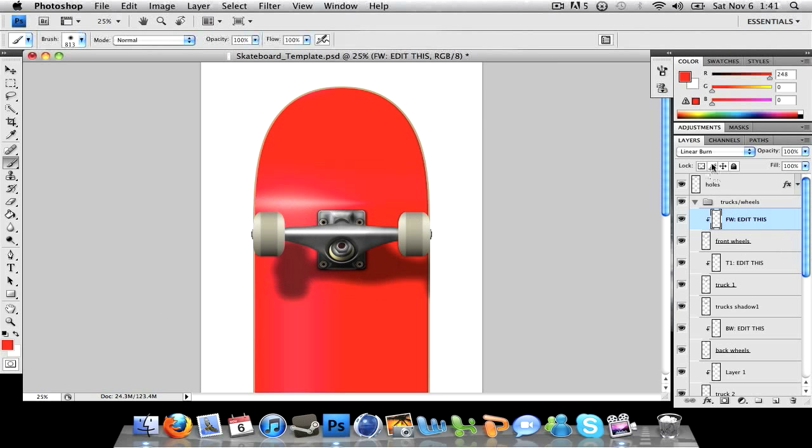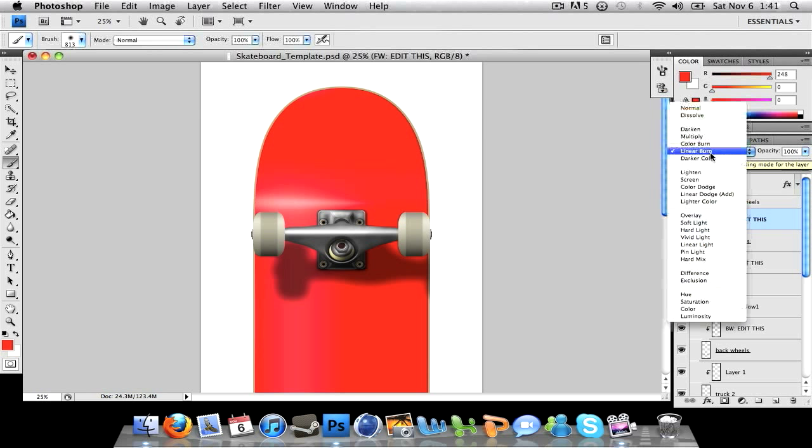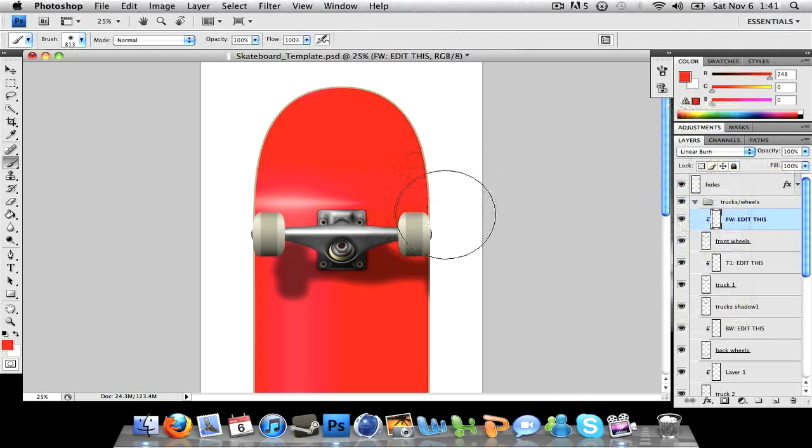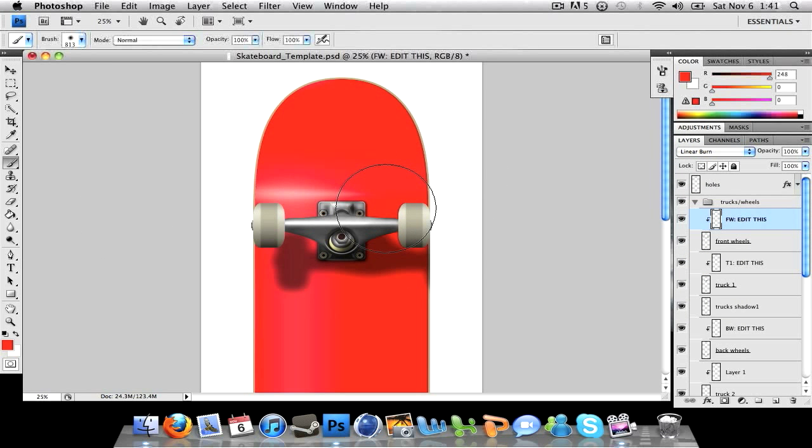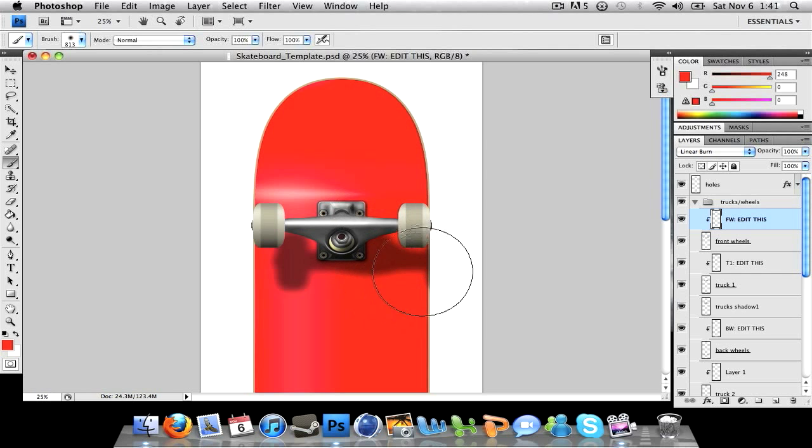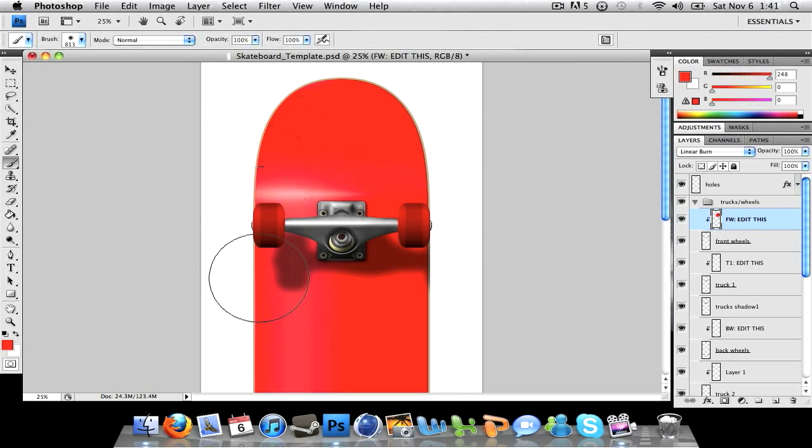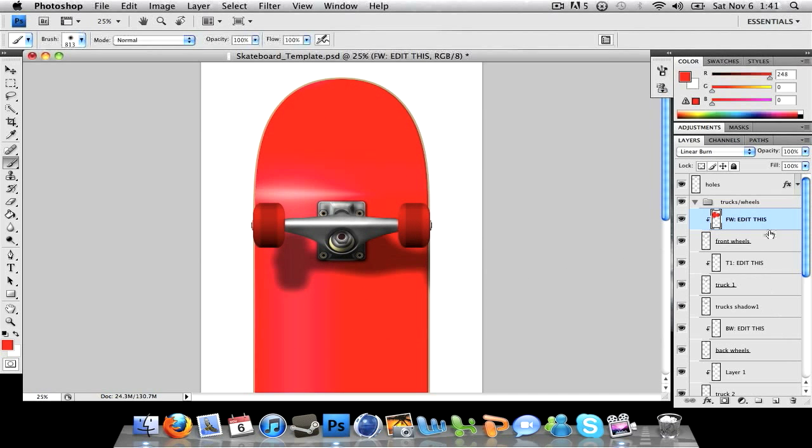Of course this can be all changed to what you want. So if linear burn doesn't look too good for what effect or something you're looking for, just scroll through all the options, find something you're looking for. But that's just what gives the basic effect. So here we go, I just colored it in, got a nice little effect - that's the front wheels.